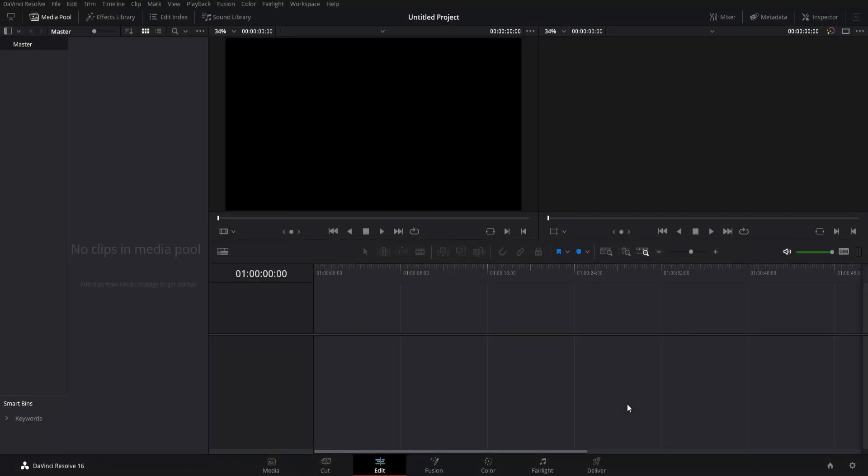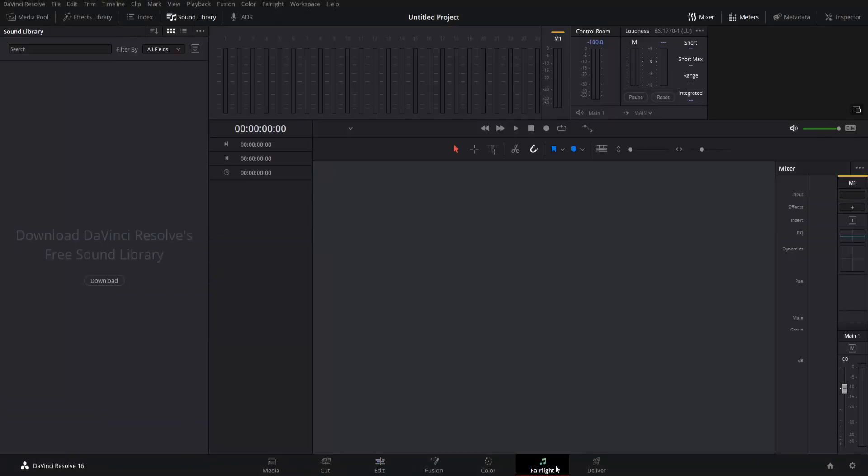To add the free sound library to your video, go over to the Fairlight tab when you're already inside of a DaVinci Resolve project.